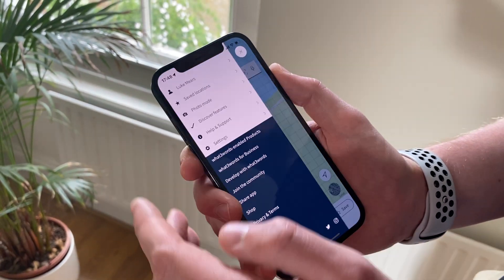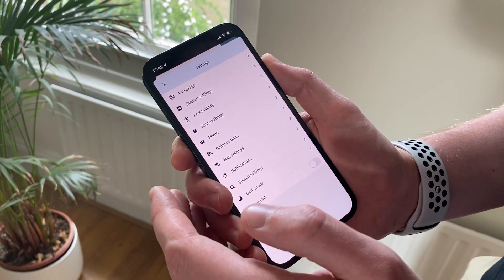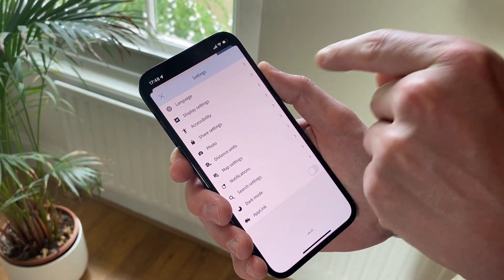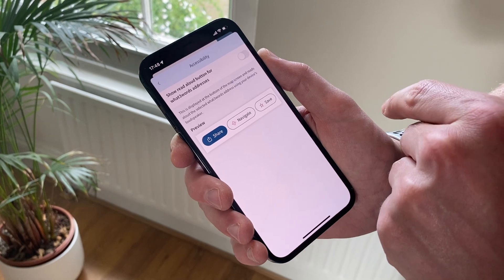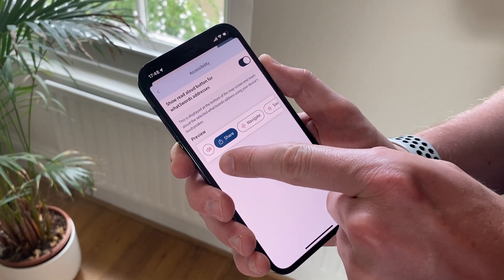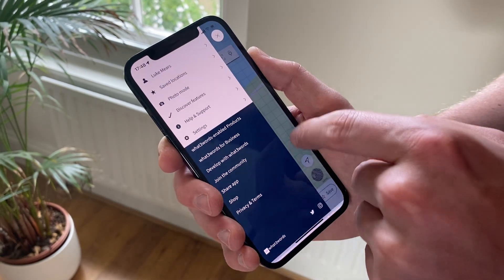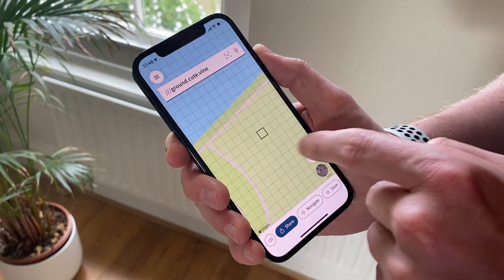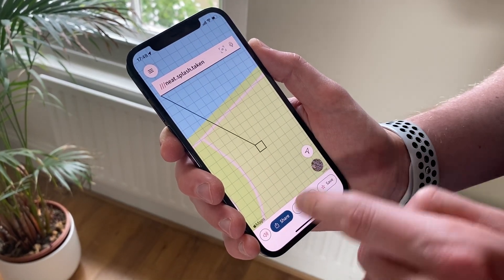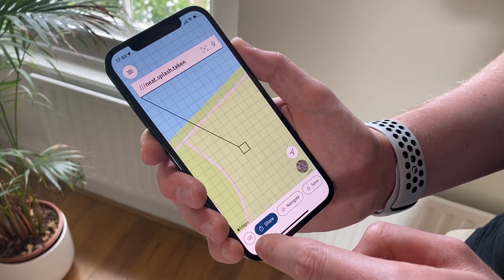So now when I jump into the app menu and go to settings, we have this new Accessibilities item if the language is supported. Then if I turn on the toggle, you can see the preview showing it next to the share button. And then when I jump back to the map screen and tap any three-word address, this will then read aloud if I press the button.